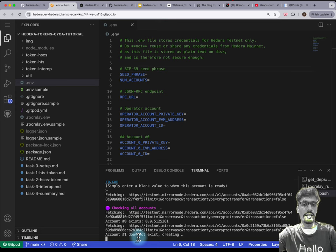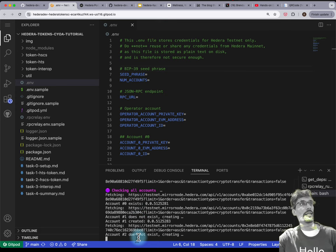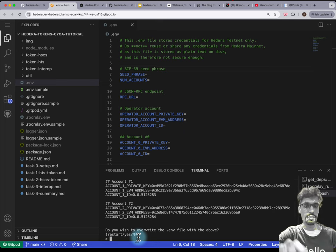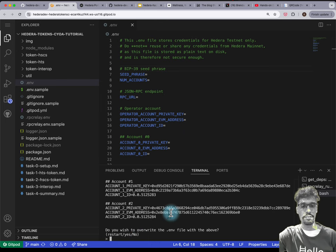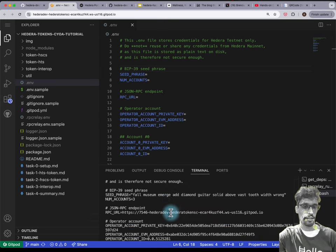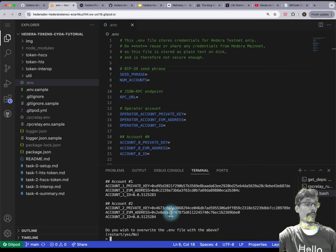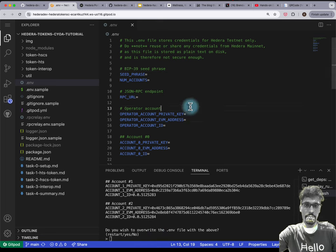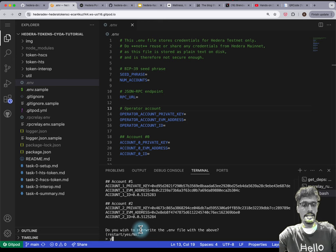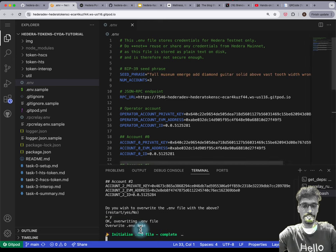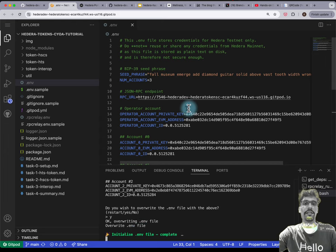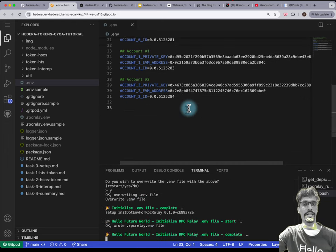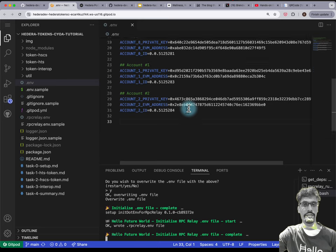It basically checks that the funding has actually occurred. Then it'll say 'I've generated all of these accounts, and this is my proposed .env file — do you wish to overwrite it?' So type Y and then press Enter. You can see that it has initialized the .env file already.